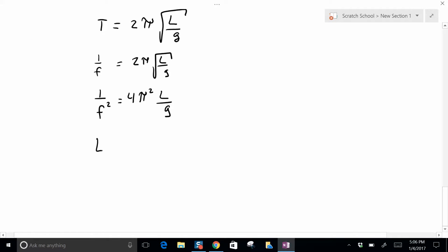So you're going to get that L is equal to g over 4π squared times 1 over the f squared.